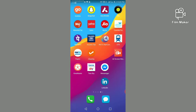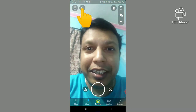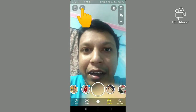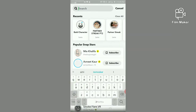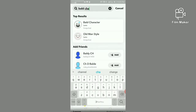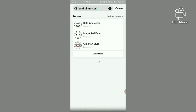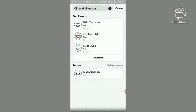First of all, you have to open your Snapchat account and click on the search option. You have to search 'bald character' and this is your bald character filter — you have to click on this.